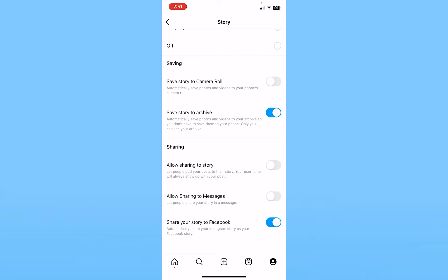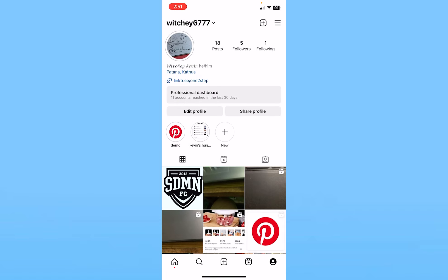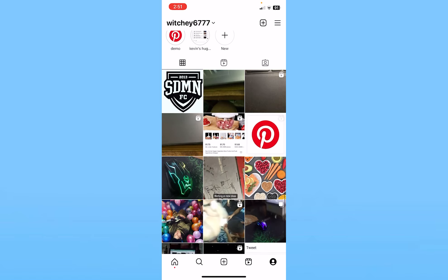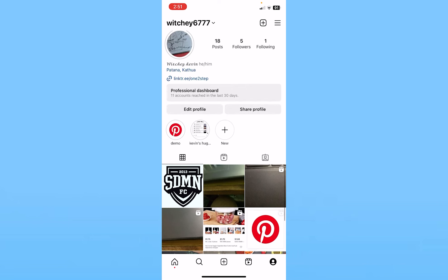It's going to ask you to connect your Facebook account with your Instagram account — do that and it's done. But if you've already connected your Facebook account to your Instagram account, the moment you turn the setting on, it's done. Then you can just upload any story on Instagram and it's going to automatically be uploaded on Facebook.